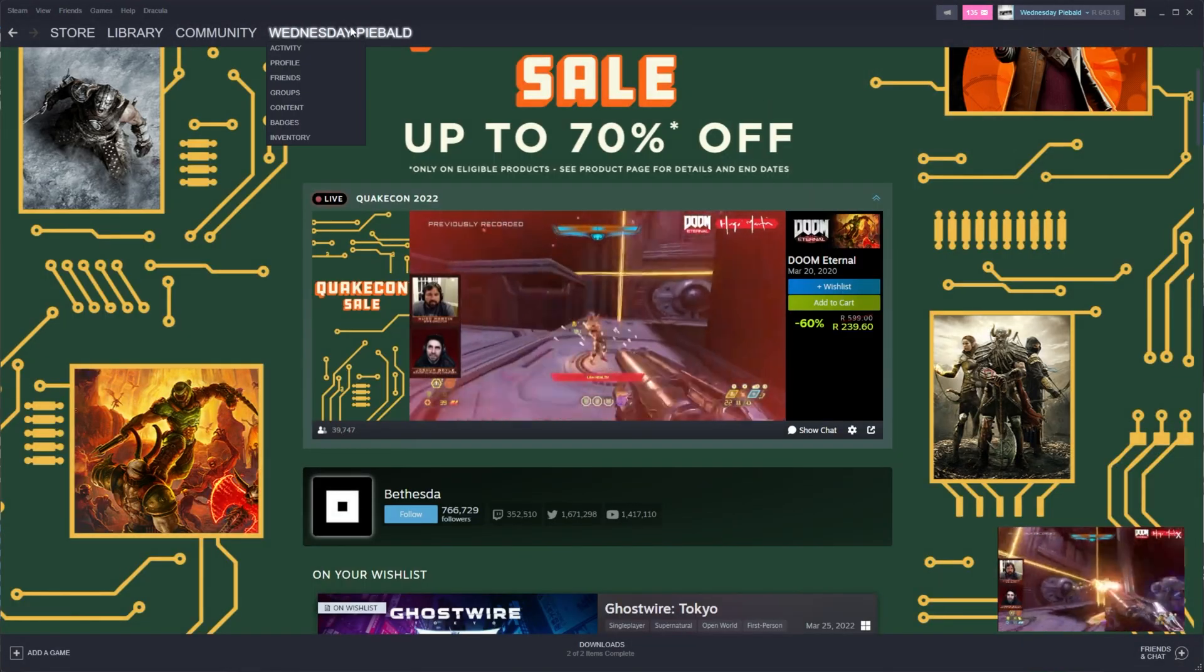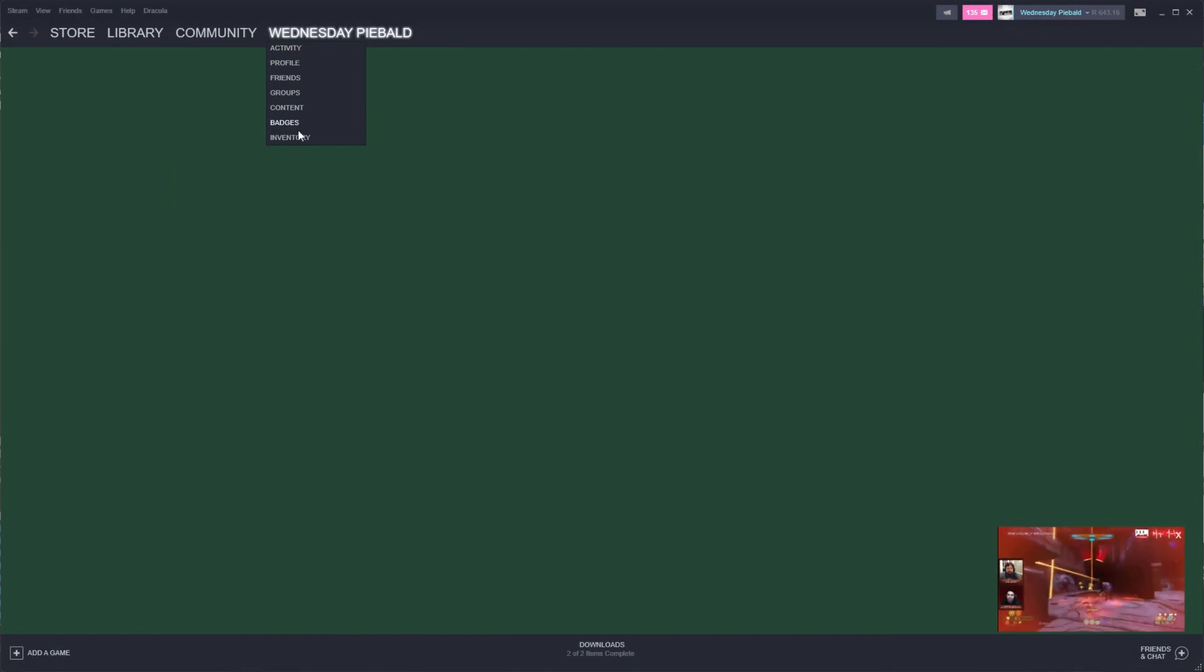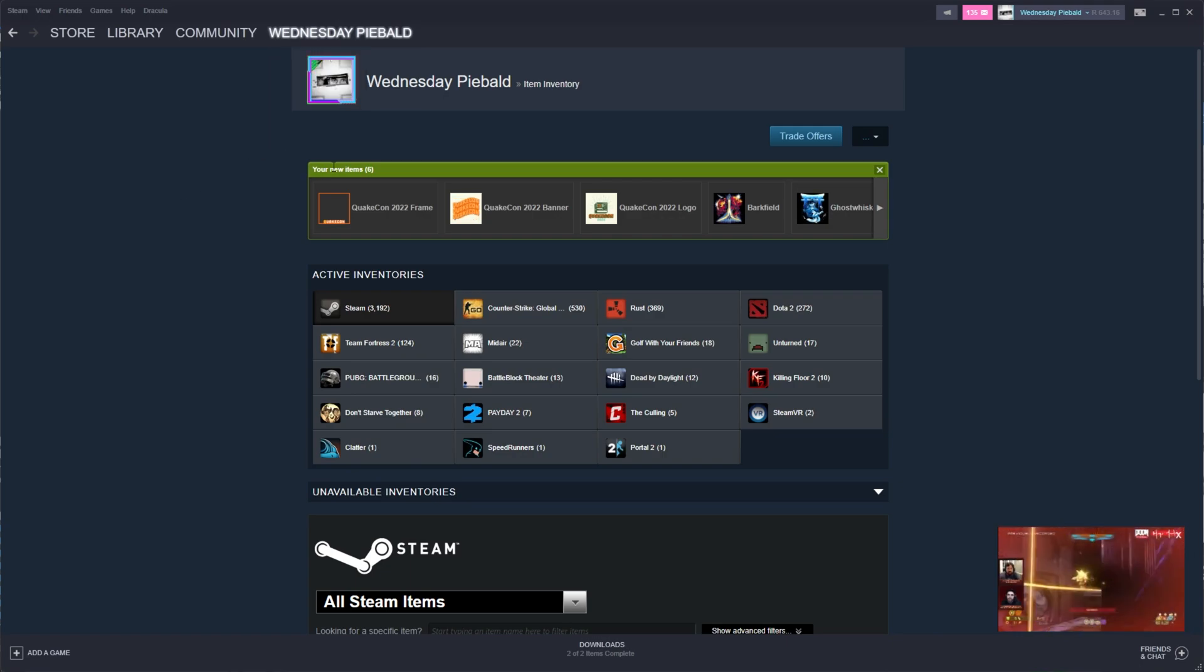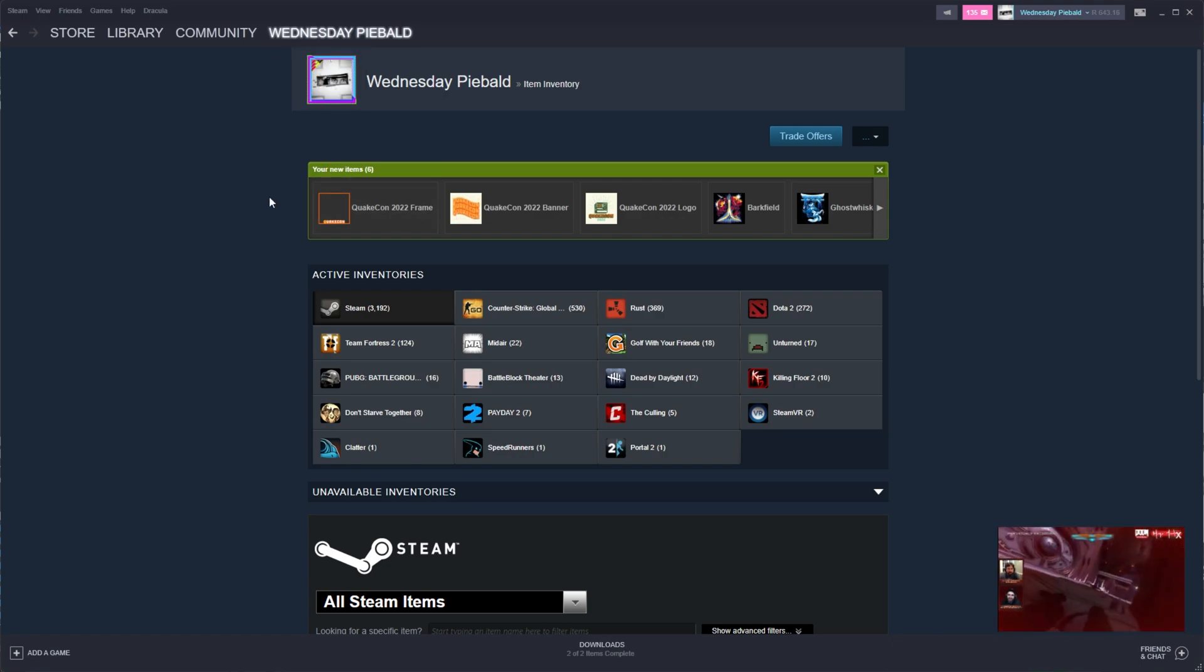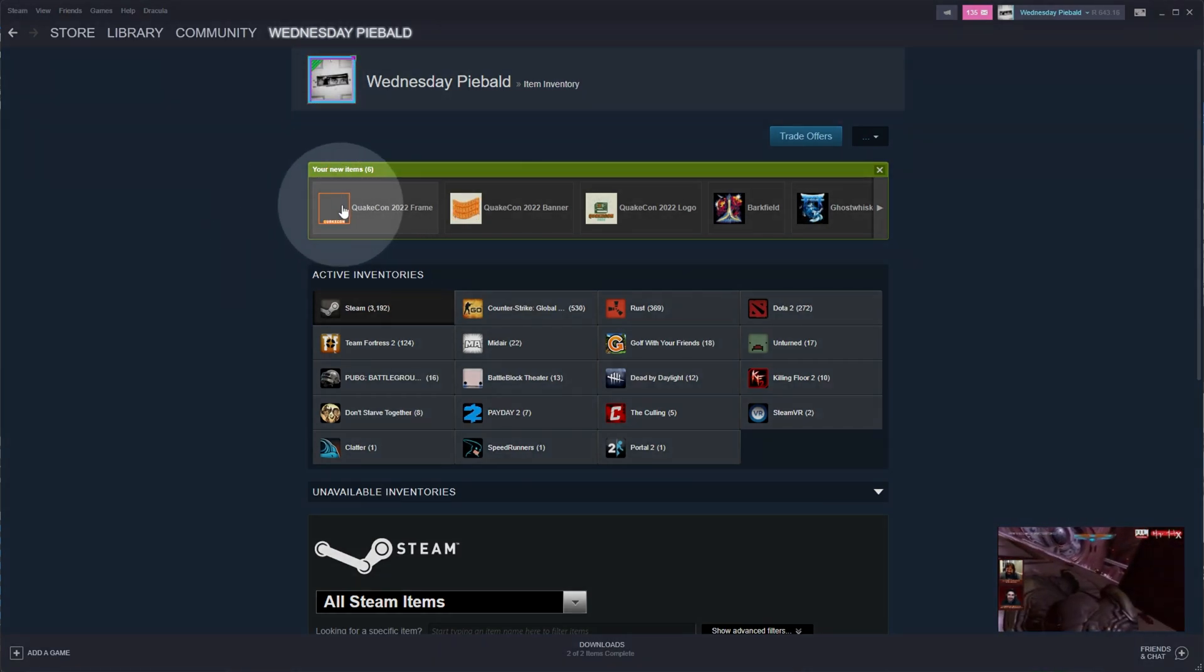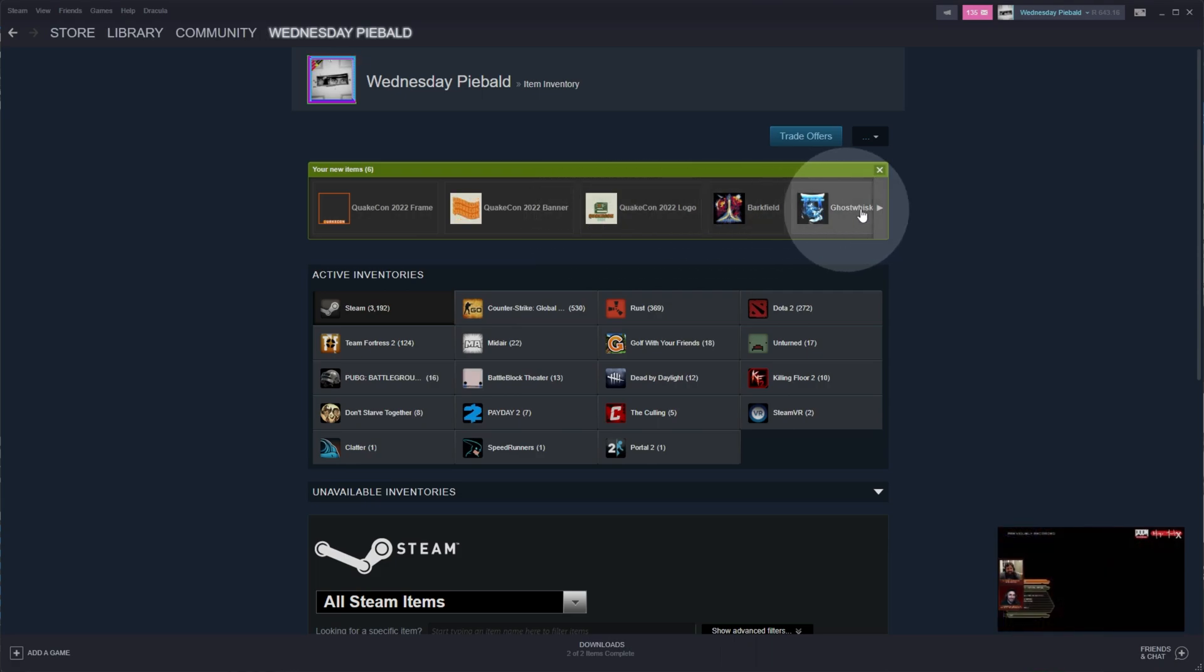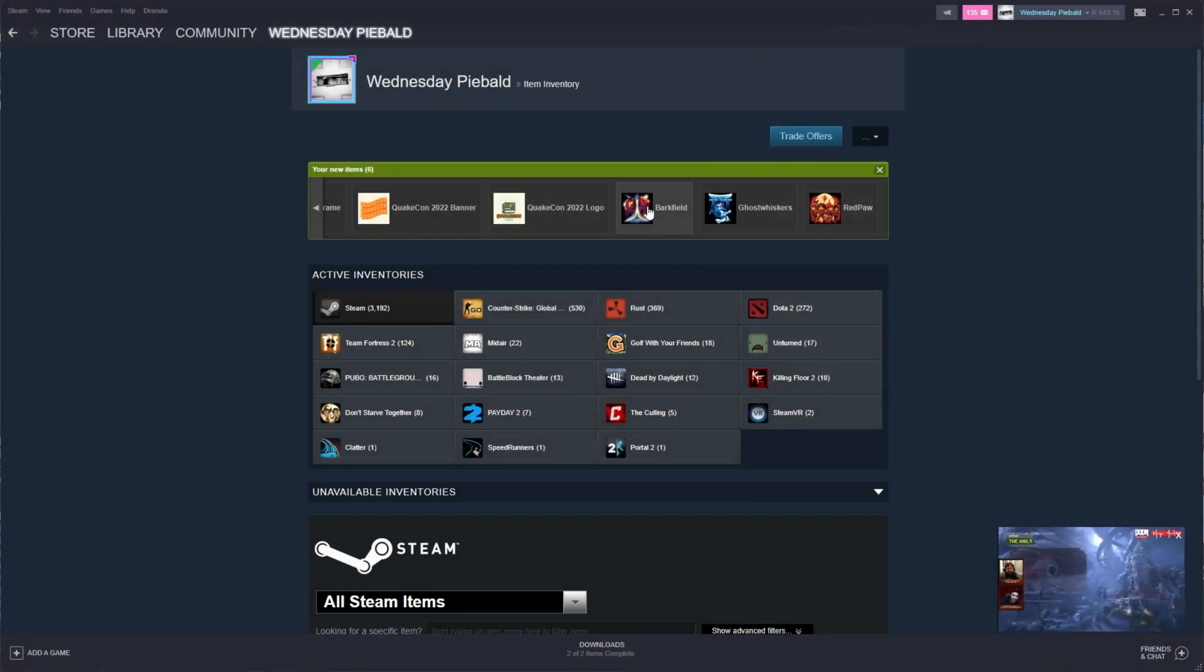For me, I've already claimed them, so if I head across to my inventory, you'll see your new items. We have the frame as well as the five profile pictures that we can use.